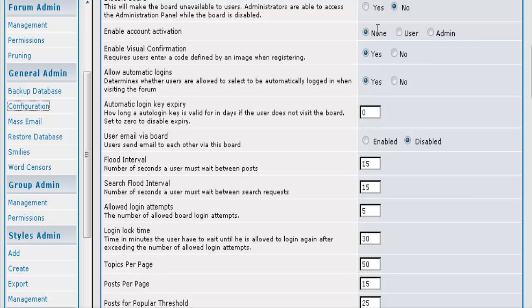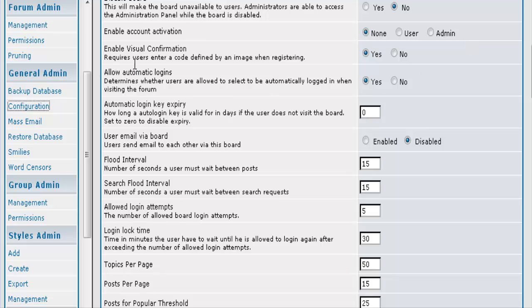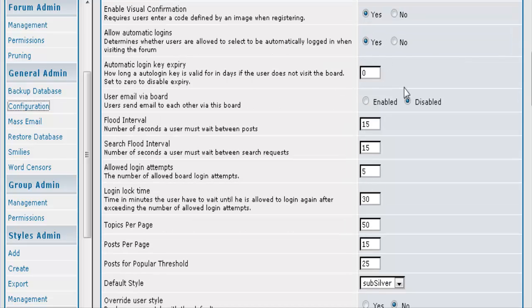Then you can enable account activation. Either you can have no activation which means just a member immediately. You can have the user activate it which means they will have to get an activation email. Or you can have admin activation which means you have to actually go in and set everybody to active status. You can have the visual confirmation which means that they have to enter a code. And if you have any of these turned on then you should use that if you want more security.